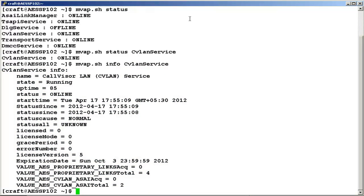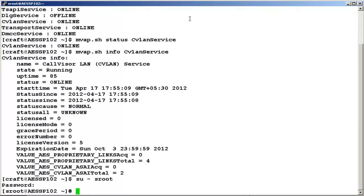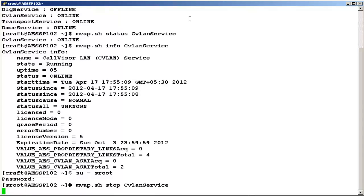Let's now see how to perform start and stop operations of CVLAN service using this script. This will require root privilege, so change the login to sroot. Type the command mwap.sh stop cvlan service. We have successfully stopped CVLAN service.